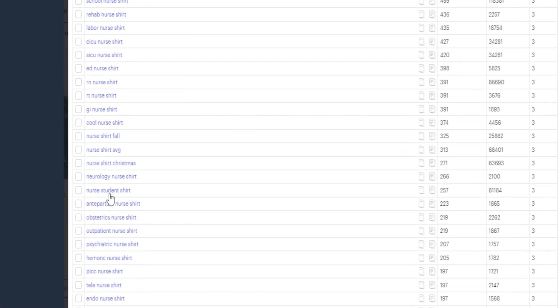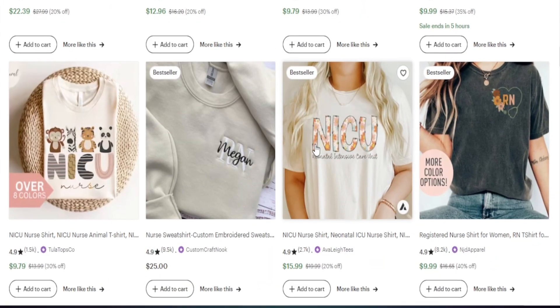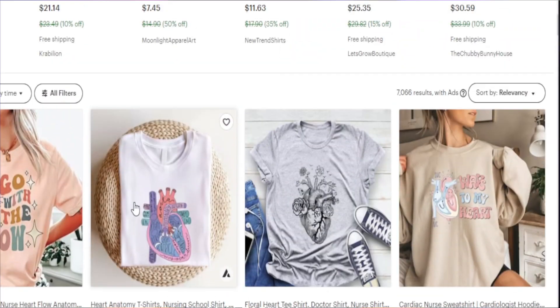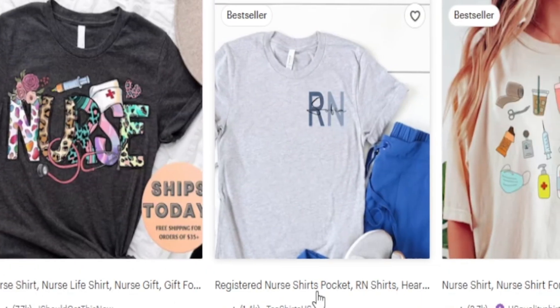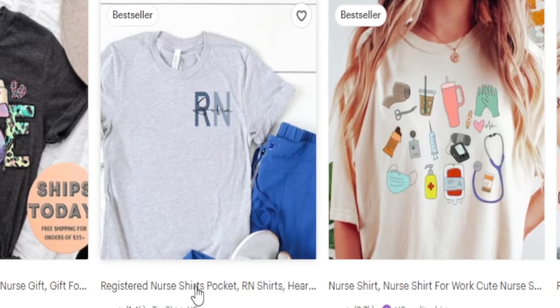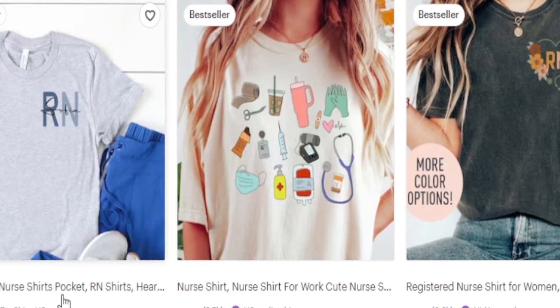However, what if I told you that there's a simple thing you can do to actually find products that are selling extremely well, that have great demand and low competition, and you can literally find hundreds of products just like this. In today's video, I'm gonna share with you my process to find micro niches without there being a lot of competition, but still showing a great level of demand and how to identify what type of products are selling well in this space.